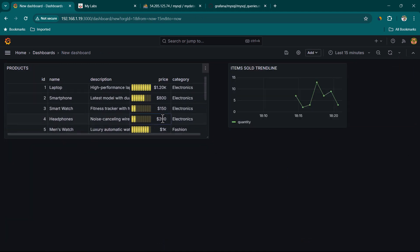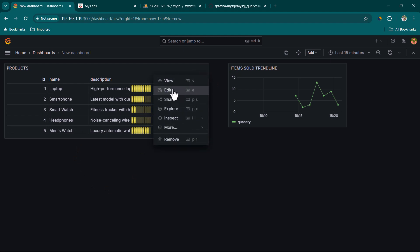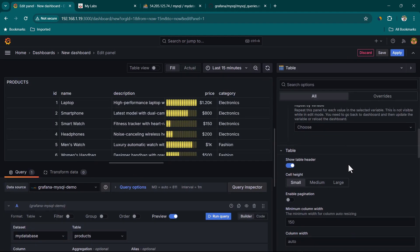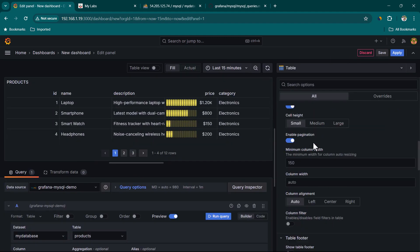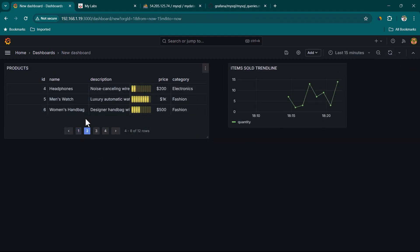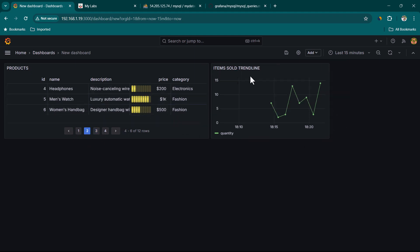The products list is pretty long, so let's enable pagination. Edit the panel and enable pagination, then click Apply. Now we can see three items per page and navigate to the next pages to see the remaining items.